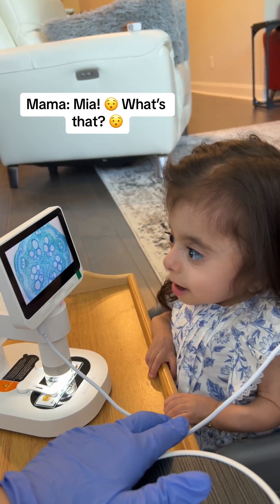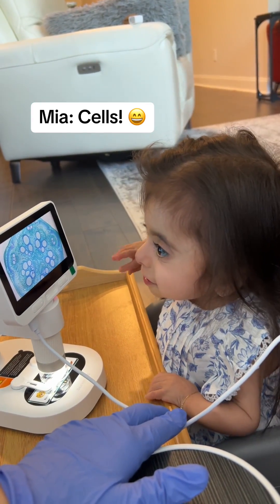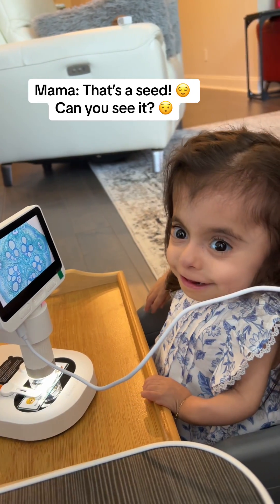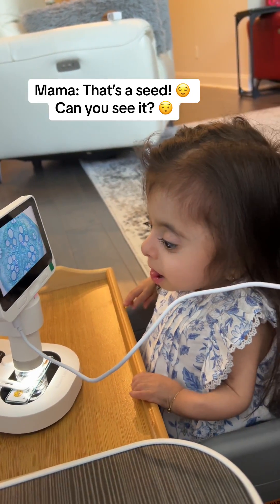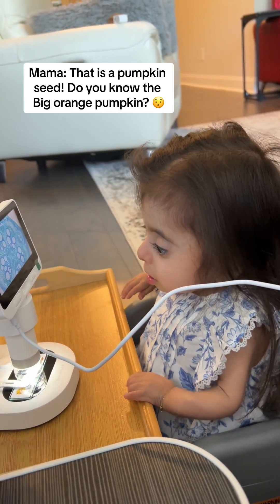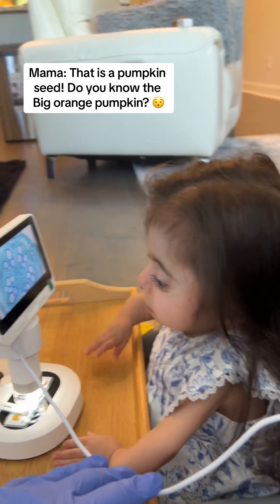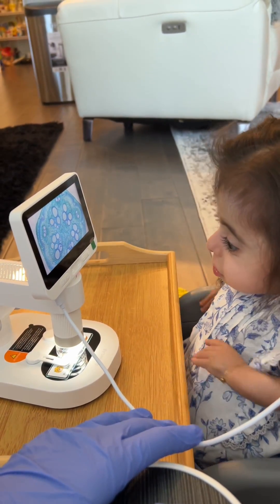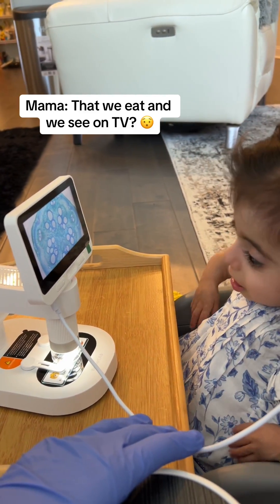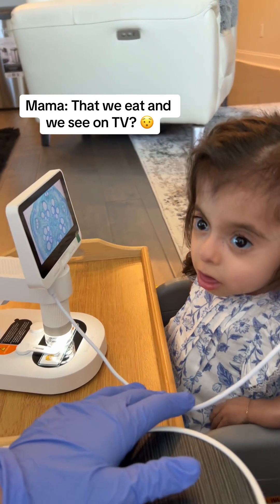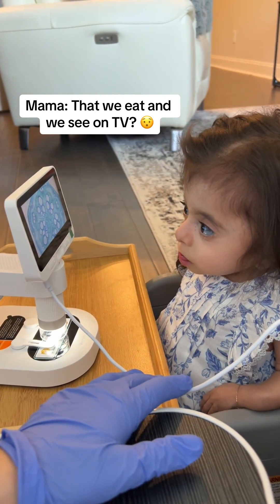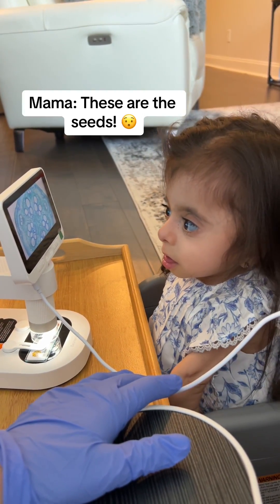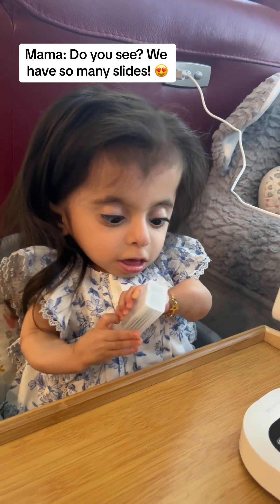What's that? That's a seed — can you see it? That is a pumpkin seed. Do you know the big orange pumpkin that we eat and we see it on TV? These are the seeds. You see it has so many slides.